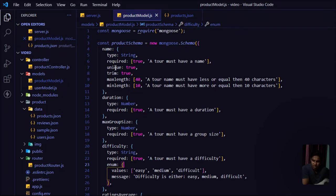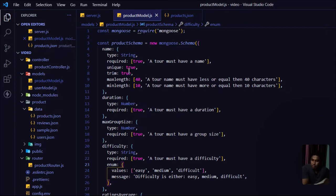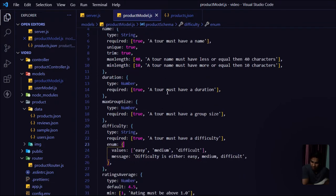Here I've created the complete product schema for all fields from our product data JSON. Let me explain: for the `name` field — type String, required with a message, unique (each product must have a unique name), trim to true to remove extra spaces, maxlength of 40 characters, and minlength of 10 characters. If a user provides a name with more than 40 or fewer than 10 characters, they'll get an error.